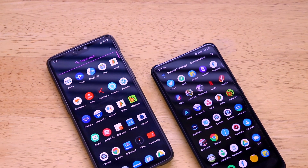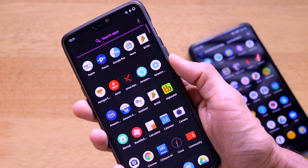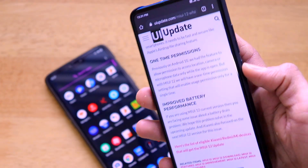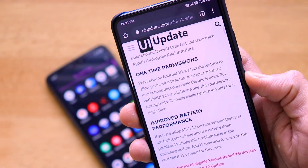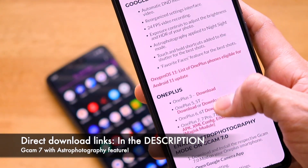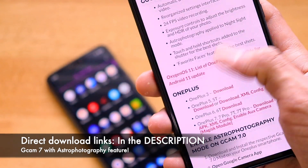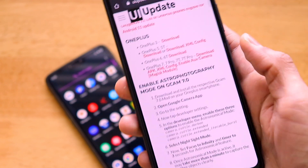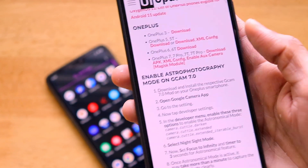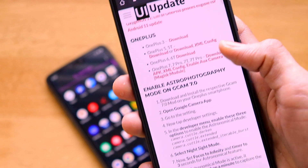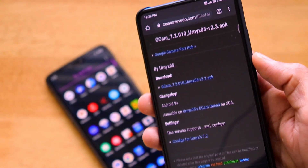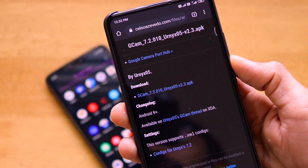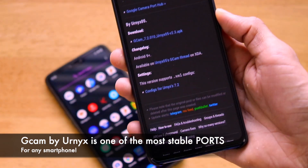I'm using my OnePlus 6 as a reference device to show how to install GCam 7.0. The download is from a website — uiupdate.com — which has a direct download link. If you have a OnePlus 7 or OnePlus 7T, click on 'Download Here' and you'll be taken to a link for the GCam port by developer Celso Azevedo, where you can find different GCam ports.